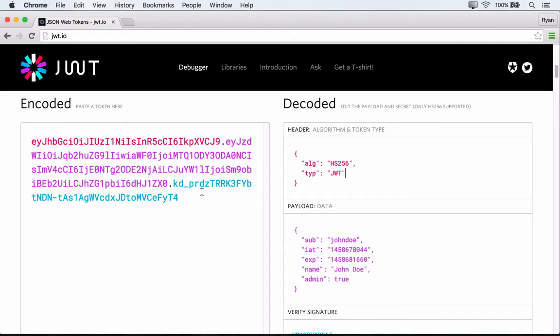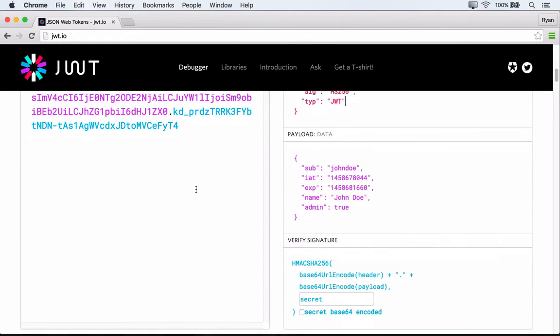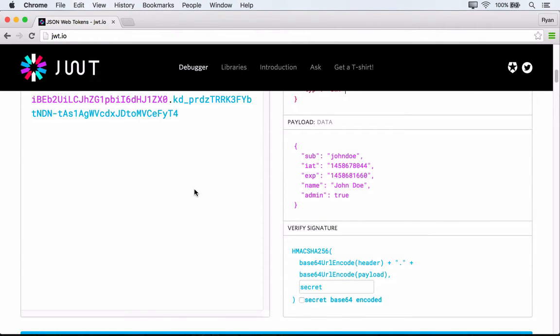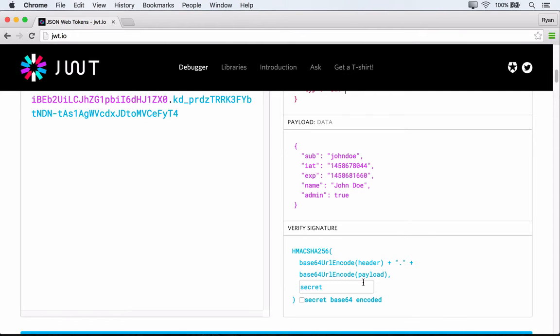We also see down here in the signature what looks to be encoding, but it's actually a bit different. So what's happening in the signature is that we're taking the encoded header, plus the encoded payload, plus a secret. So this will be a secret that lives on our server. And then we're hashing that using the HS256 algorithm. And so what this does is it effectively secures or digitally signs our token.